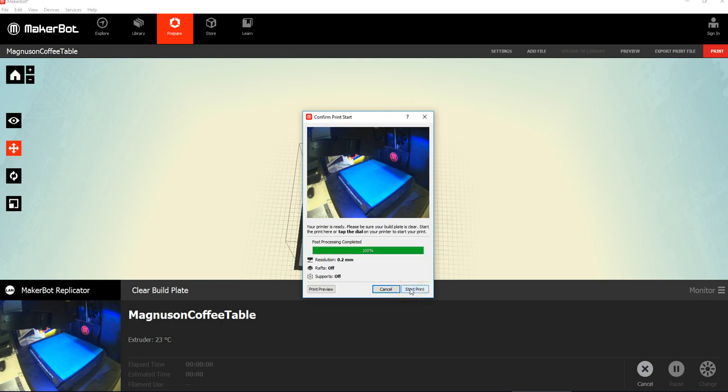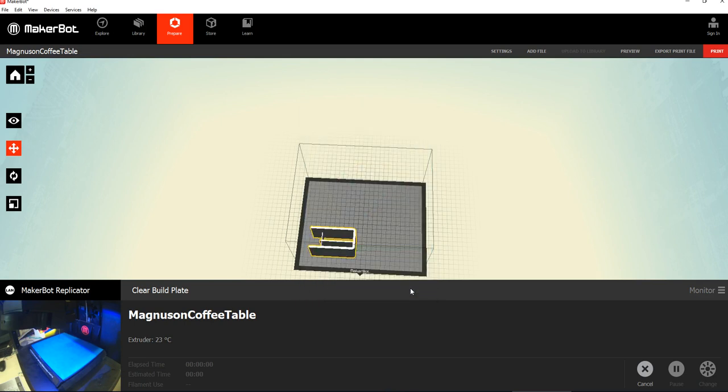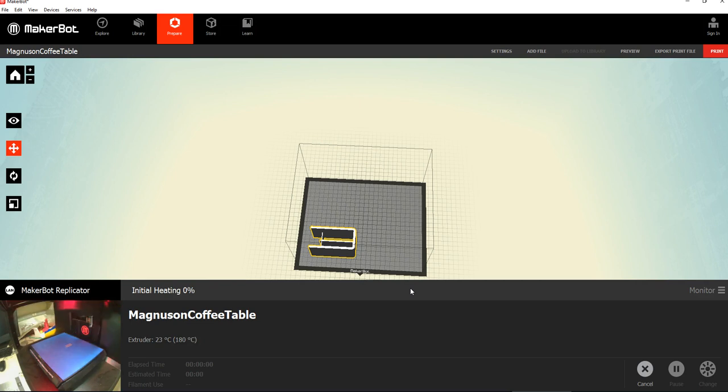And just make sure that build plate's clear, and you don't even have to move from your seat. So, now it's going to warm up and start doing its thing. All right.